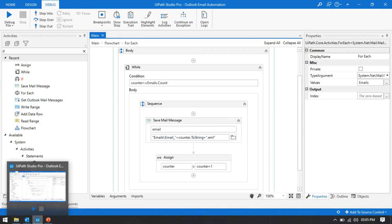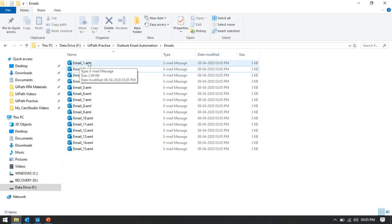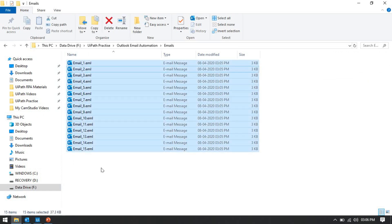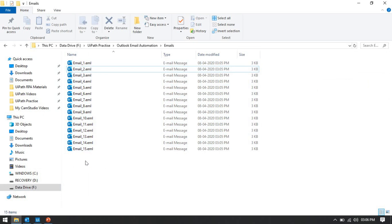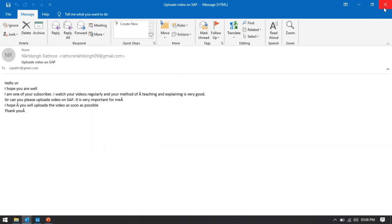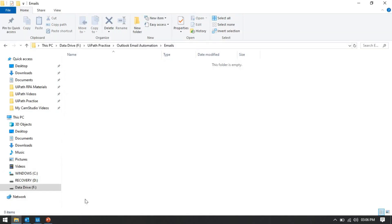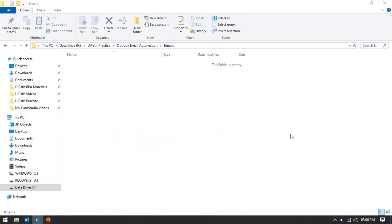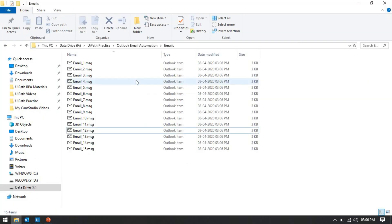Running Control+F5 — you can see we didn't get any issue and all emails have been saved with names email_1, email_2, email_3 up to email_15. So by using counter-based naming instead of subject-based naming, we can fix the path format issue. You can open the emails folder and see all 15 emails saved there. If you want to change the email format, you can save with .msg format.